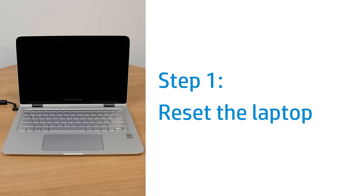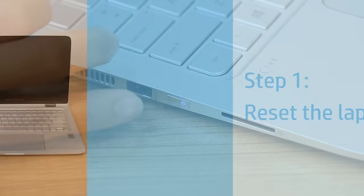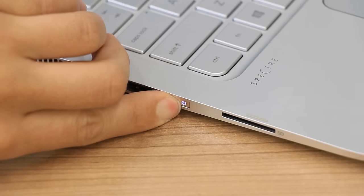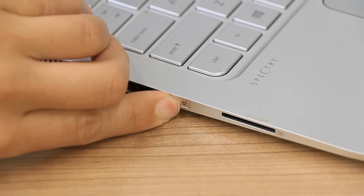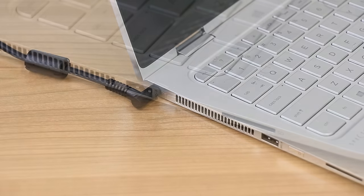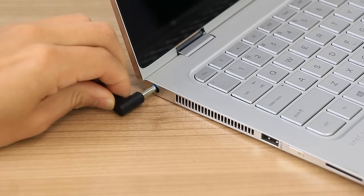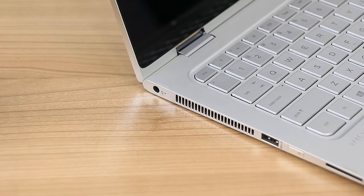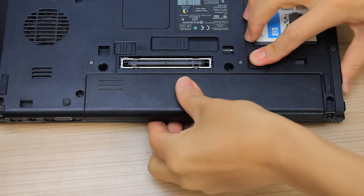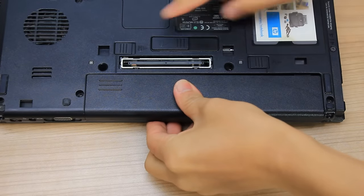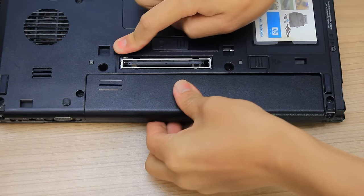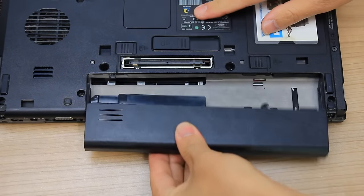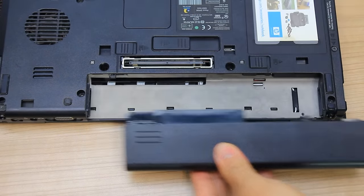Reset the laptop to attempt to resolve a blank screen. Press and hold the power button until the laptop turns off, and then disconnect any cables, including the power adapter. If your laptop has a removable battery, slide the battery release latch and then remove the battery.